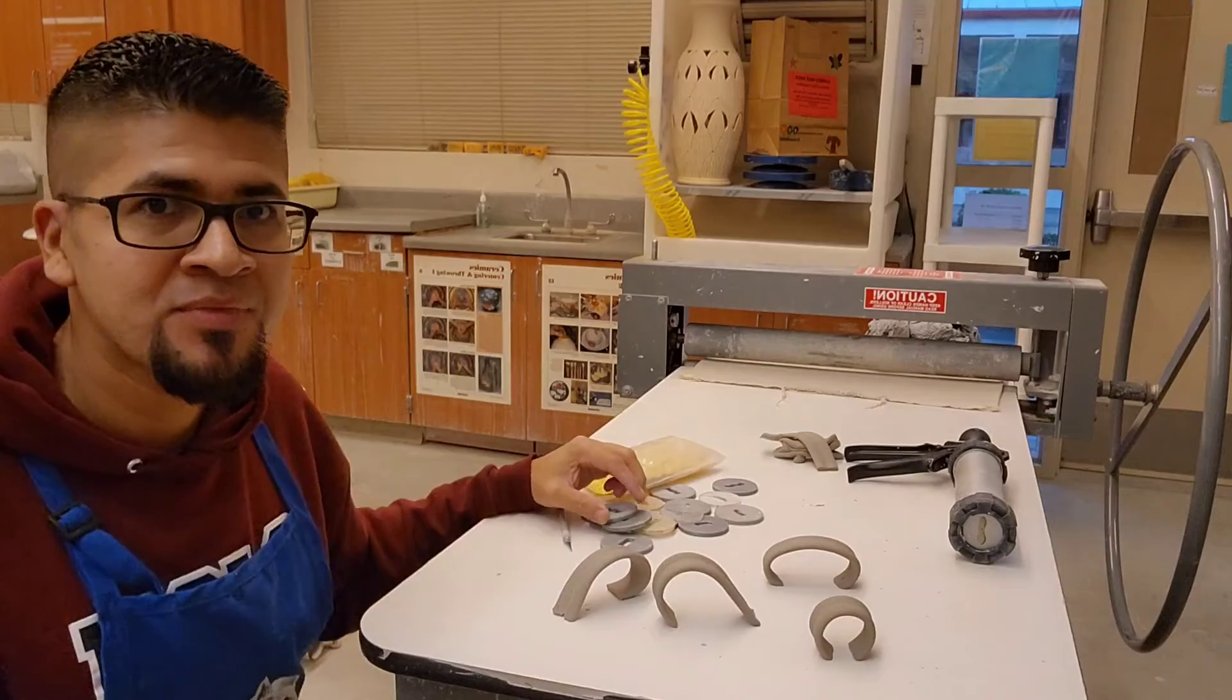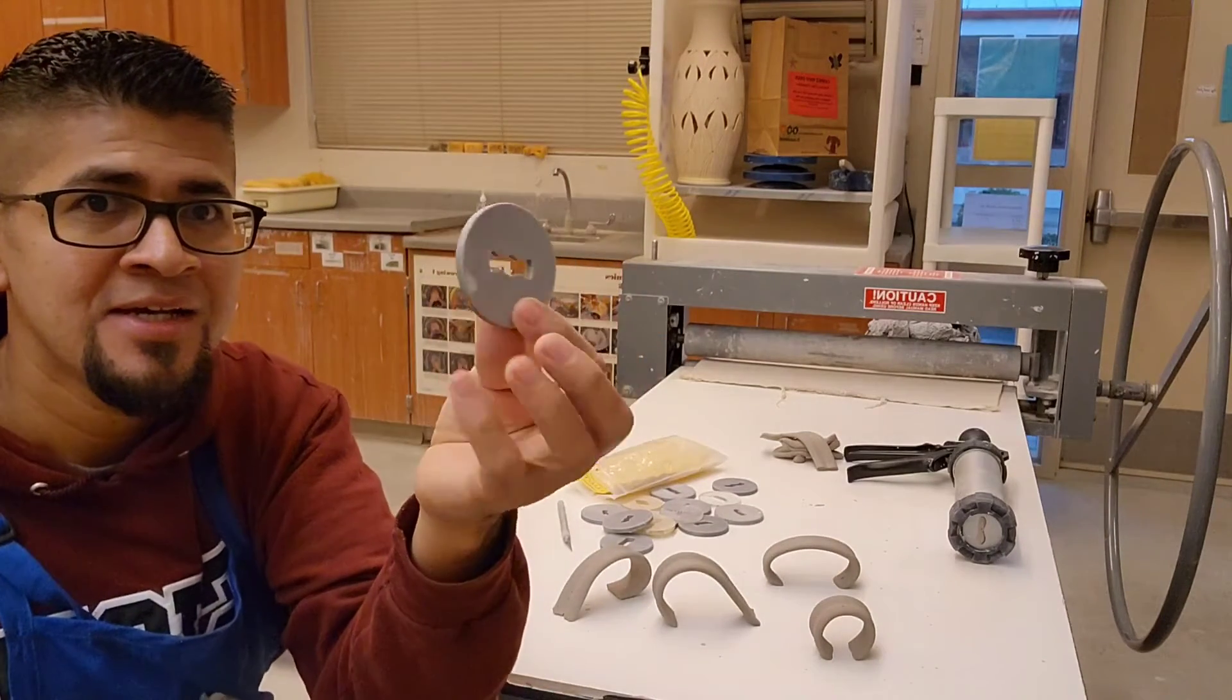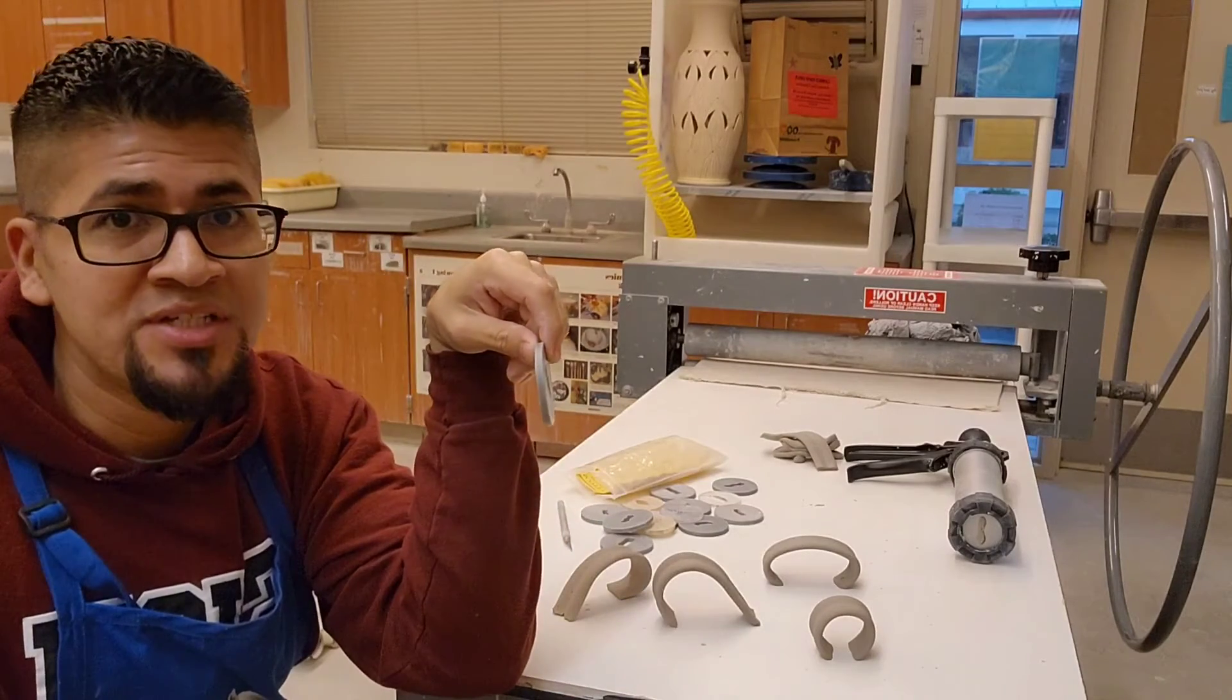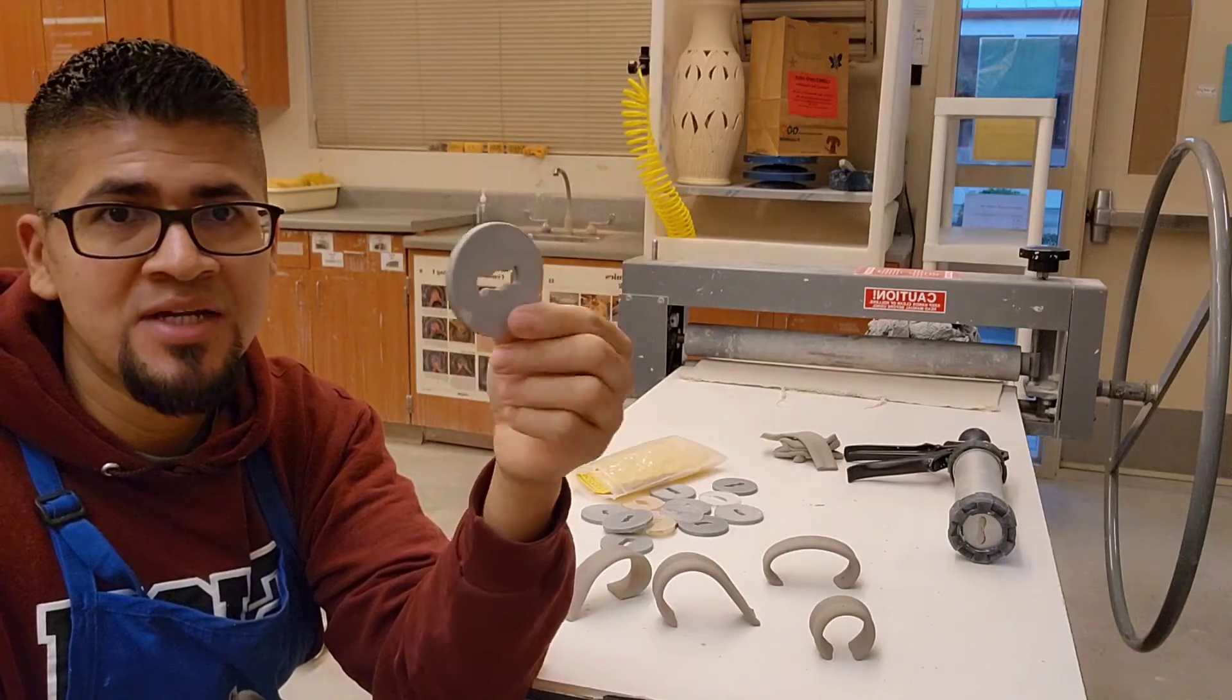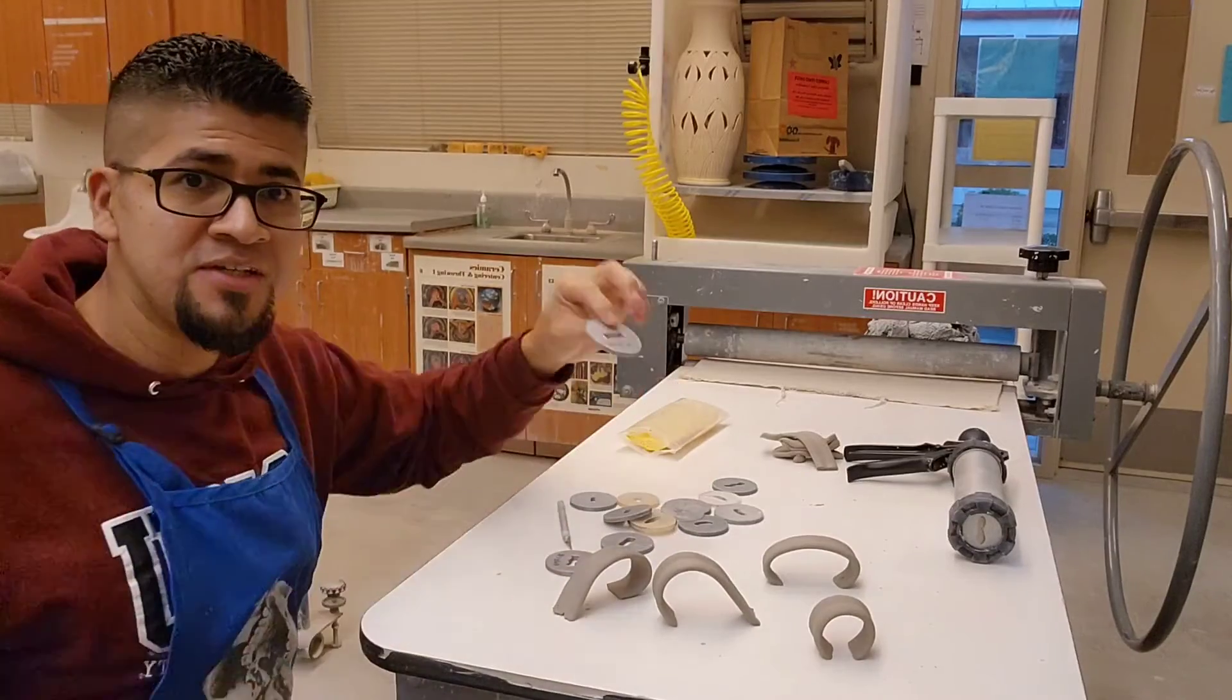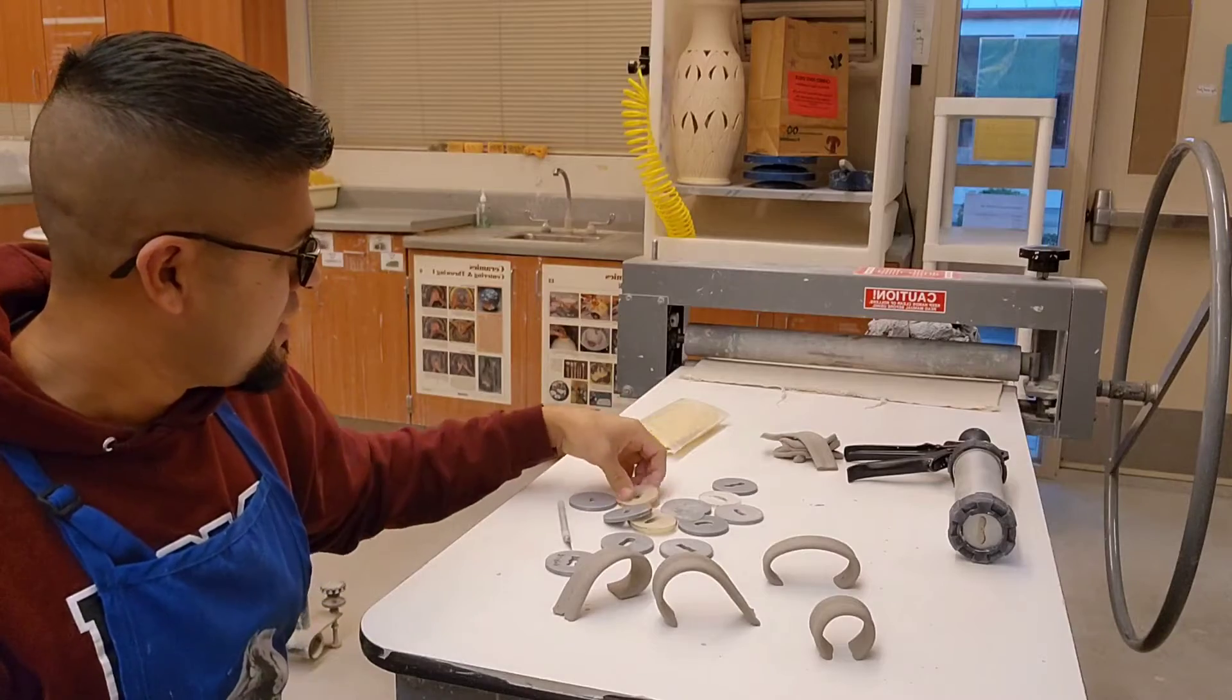The main thing about this is the dies. These dies were made with a PLA 3D printer, but first they were designed using Fusion 360. All of these here were designed by students and 3D printed.